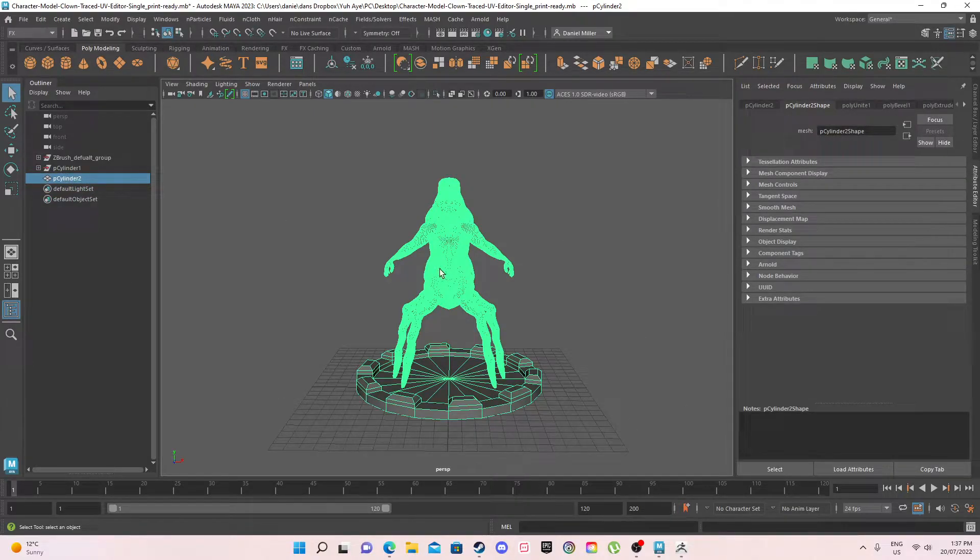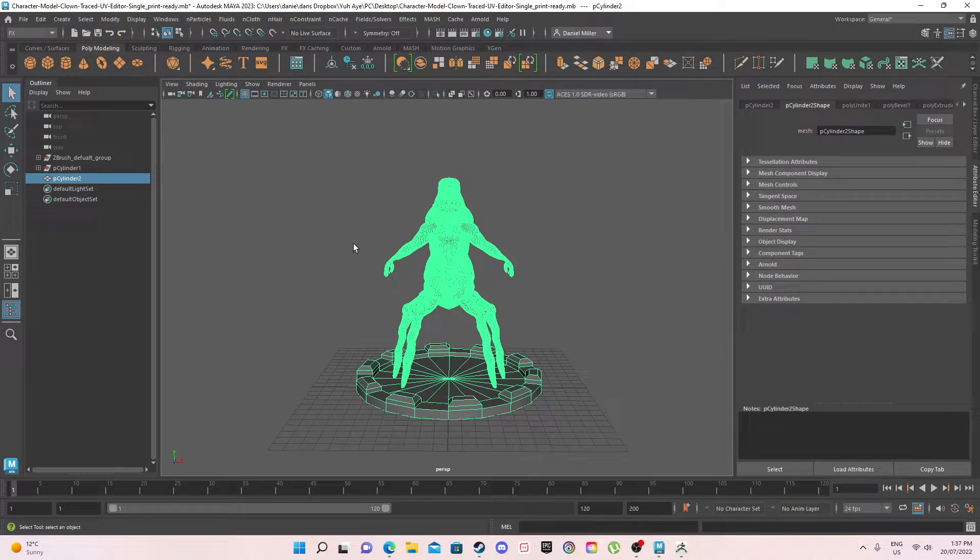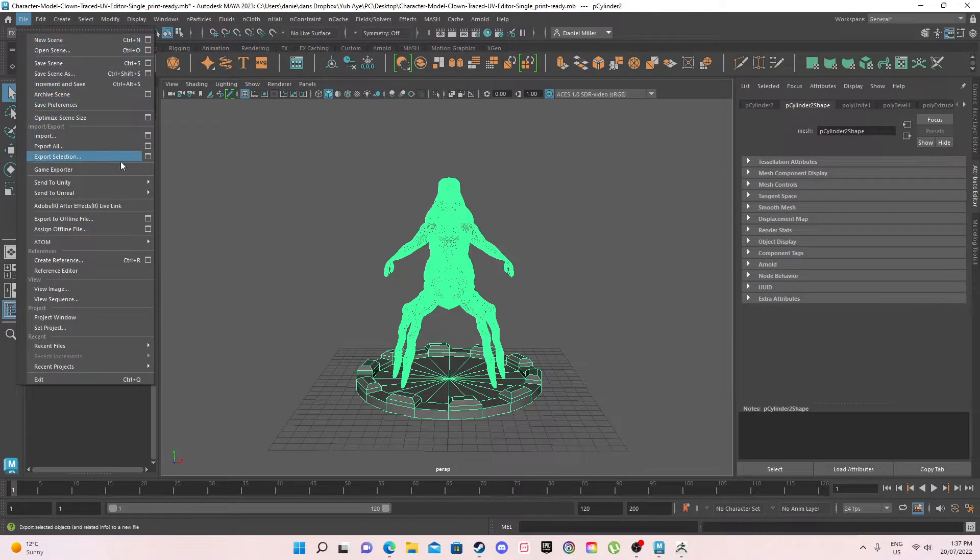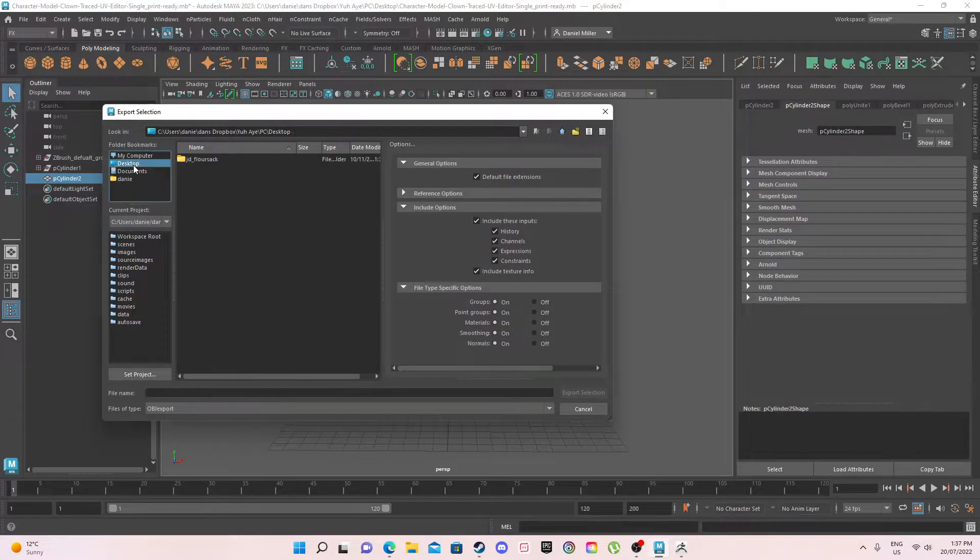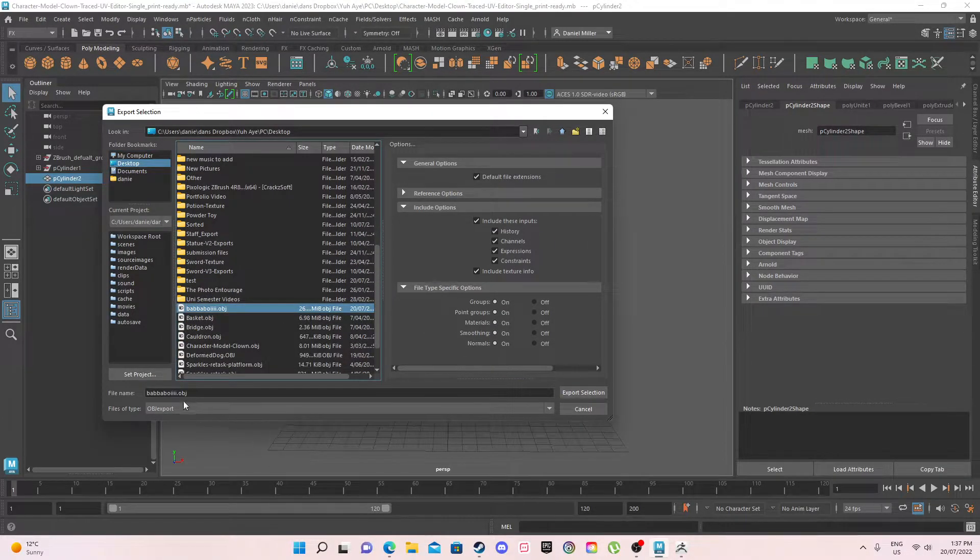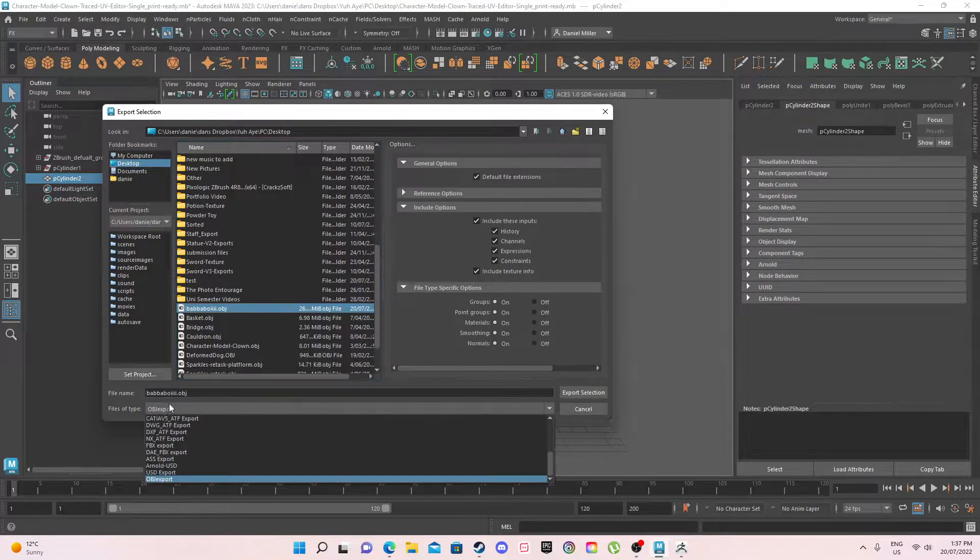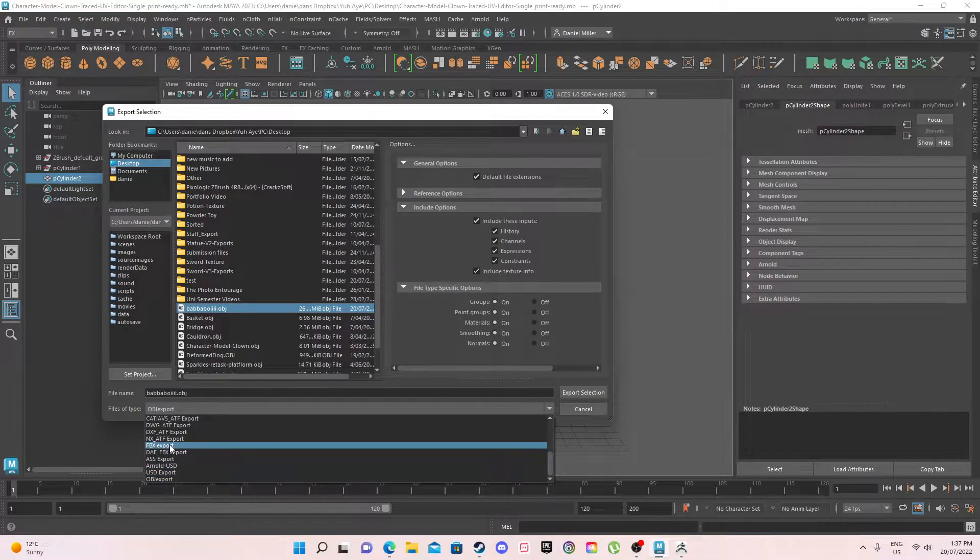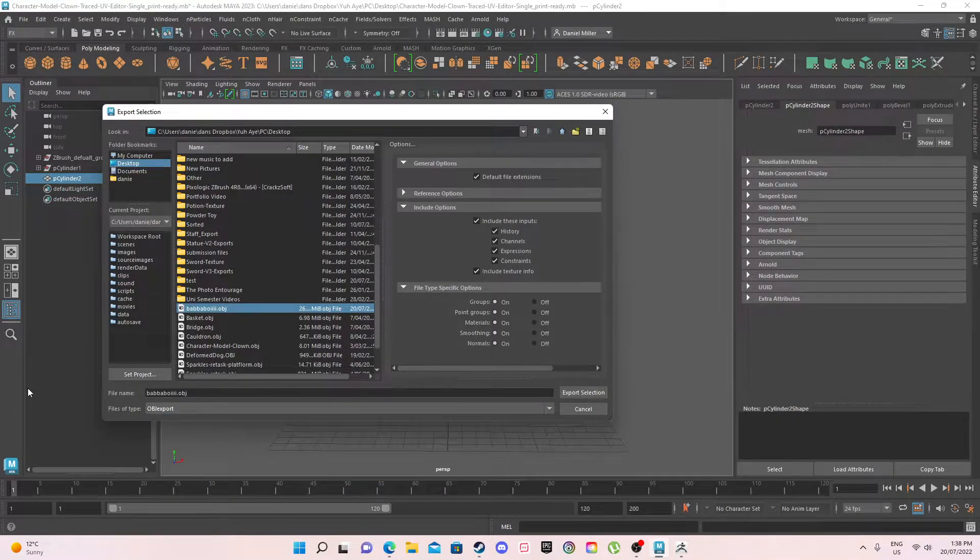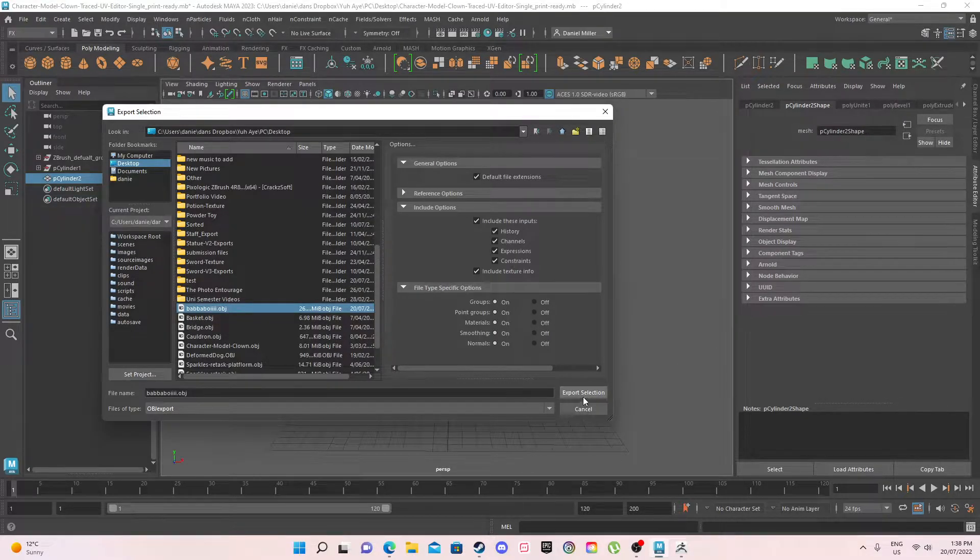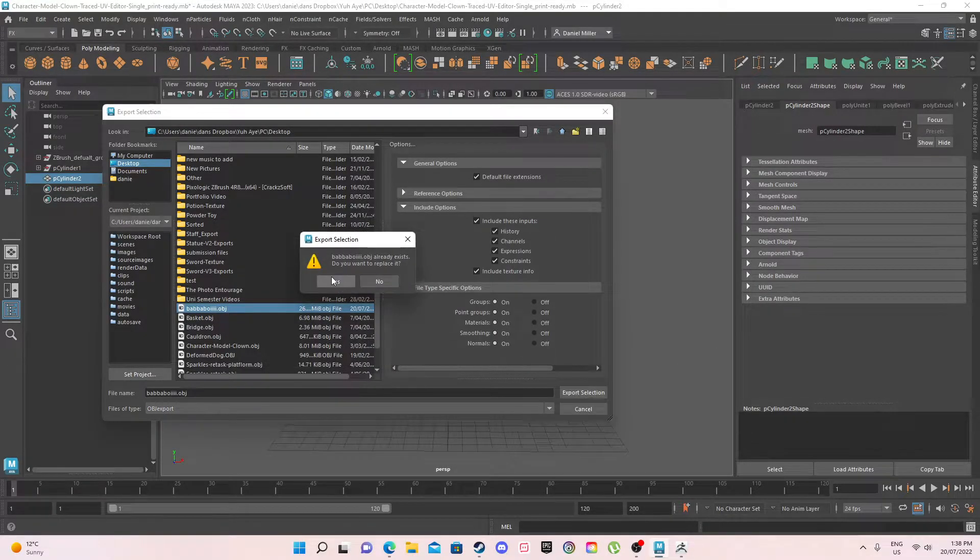So what I want to do is select that model. As you can see it is under p-cylinder 2, but make sure the model is selected when you do this process. With it selected I then want to go to File, Export Selection. Now if I go to the desktop I'll call it Bubble Boy. Make sure the file type is either OBJ or FBX export, otherwise the process will not work as smooth. So you then want to export the selection.